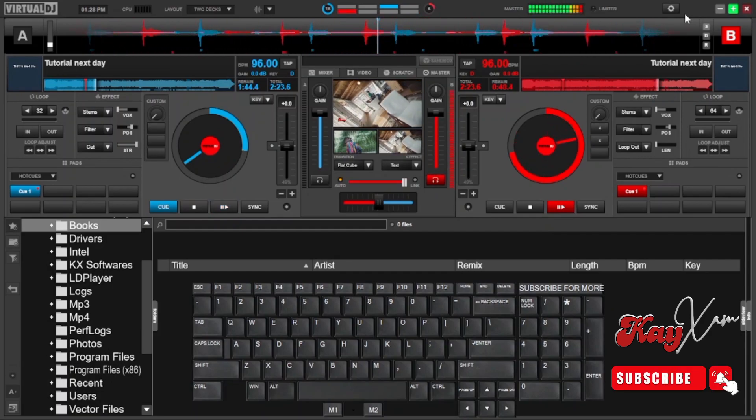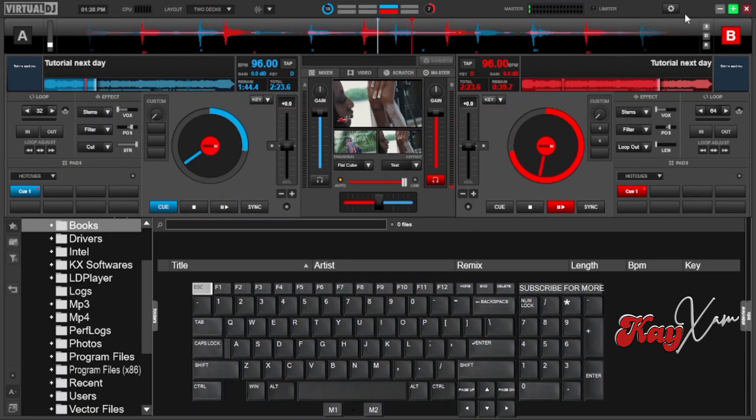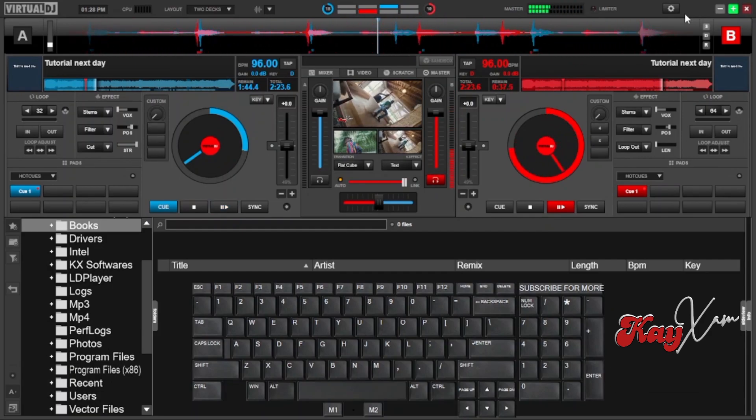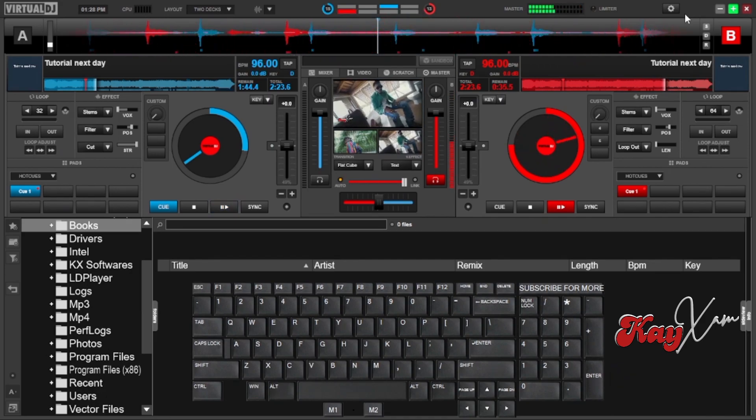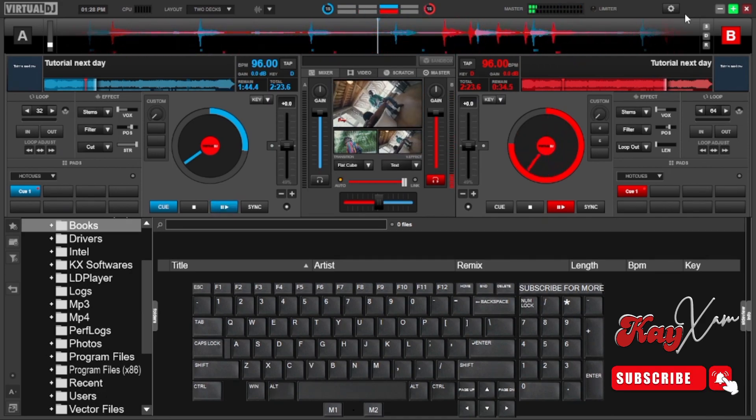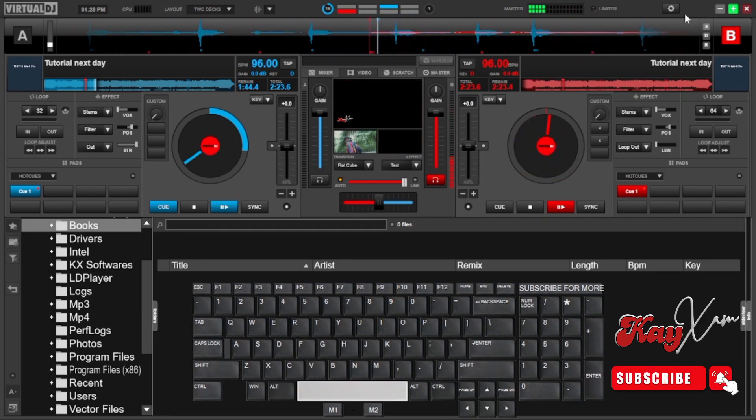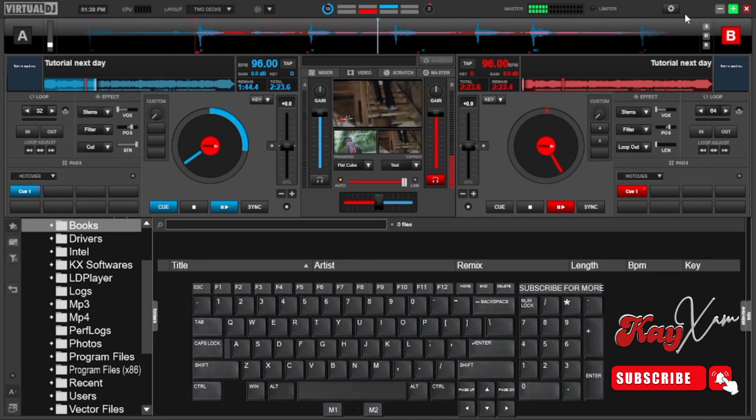So you can also try other forms of scratching. I've shown you only one way of scratching, but there are two key scratches, dub scratches, wave scratches, all those. You can try them.